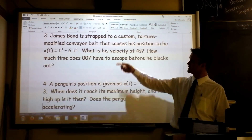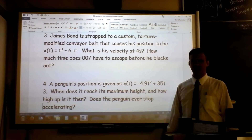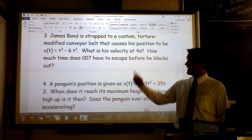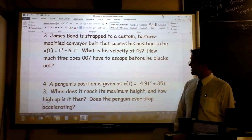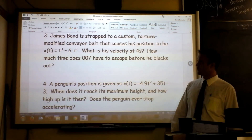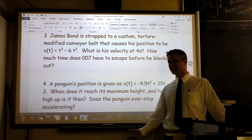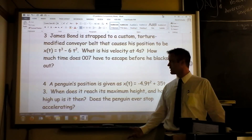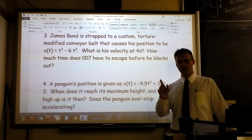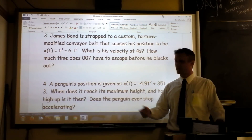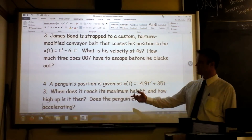He's strapped to a custom torture-modified conveyor belt that causes his position to have this crazy function. You're asked three questions: What's his velocity at four seconds? How much time does he have to escape before he blacks out? And why isn't this a more happy question?